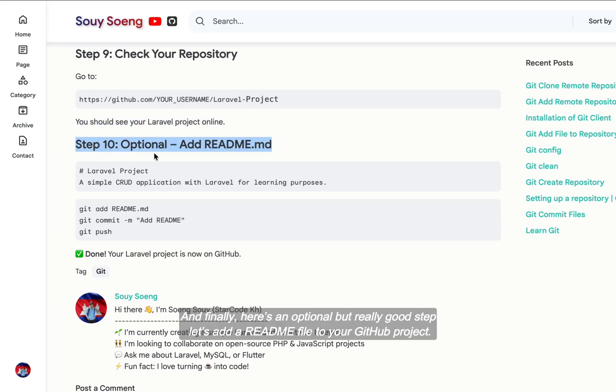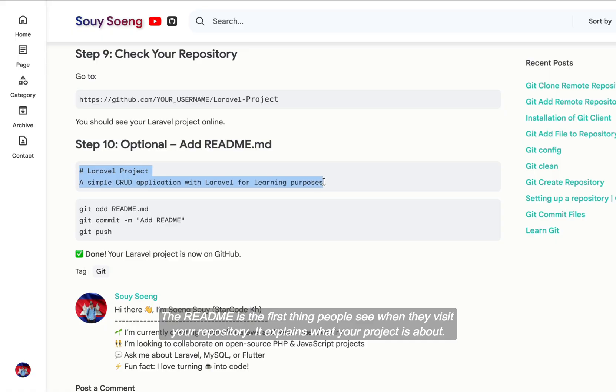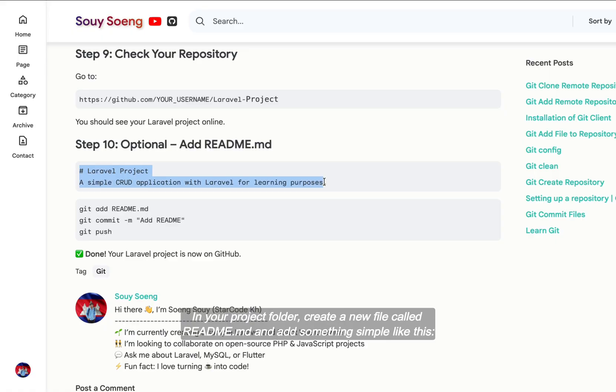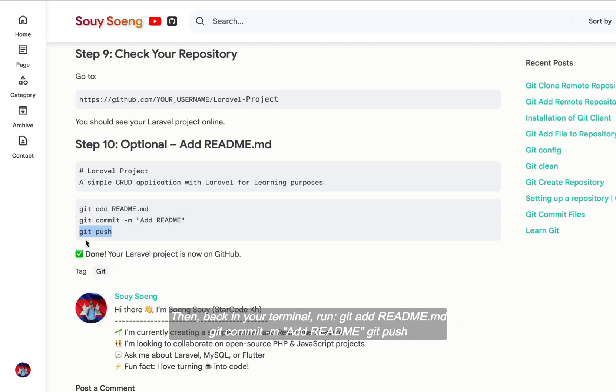And finally, here's an optional but really good step. Let's add a README file to your GitHub project. The README is the first thing people see when they visit your repository. It explains what your project is about. In your project folder, create a new file called README.md and add something simple. Then back in your terminal run: git add README.md, git commit -m "add readme", git push.